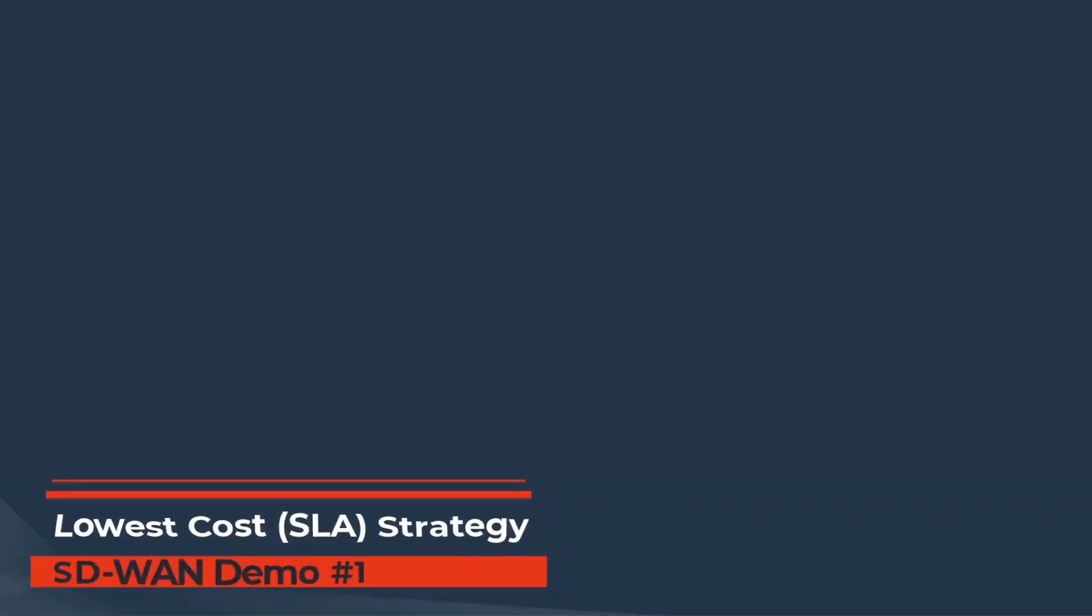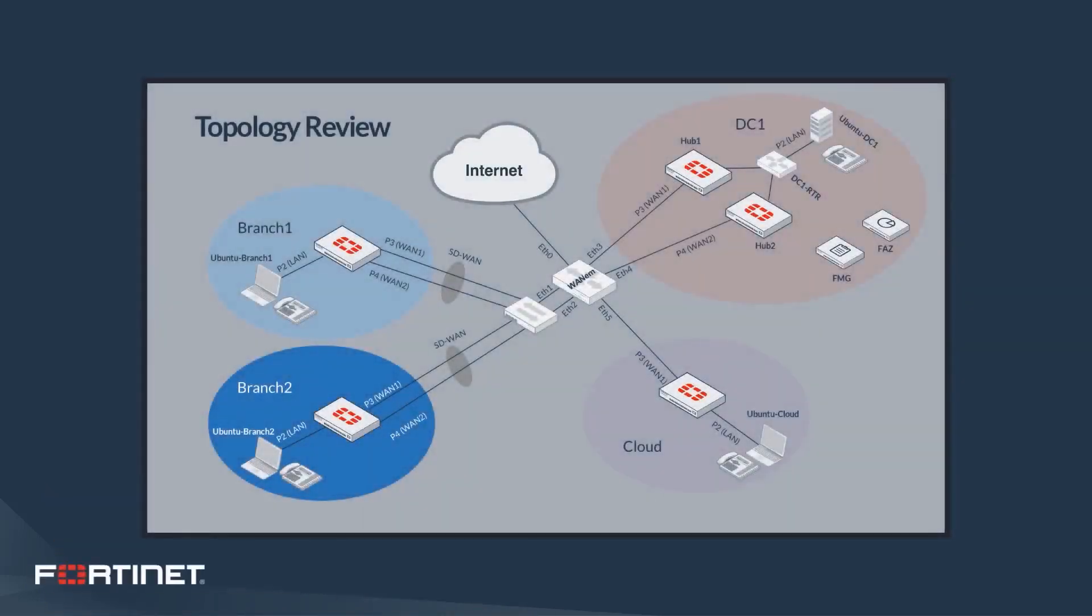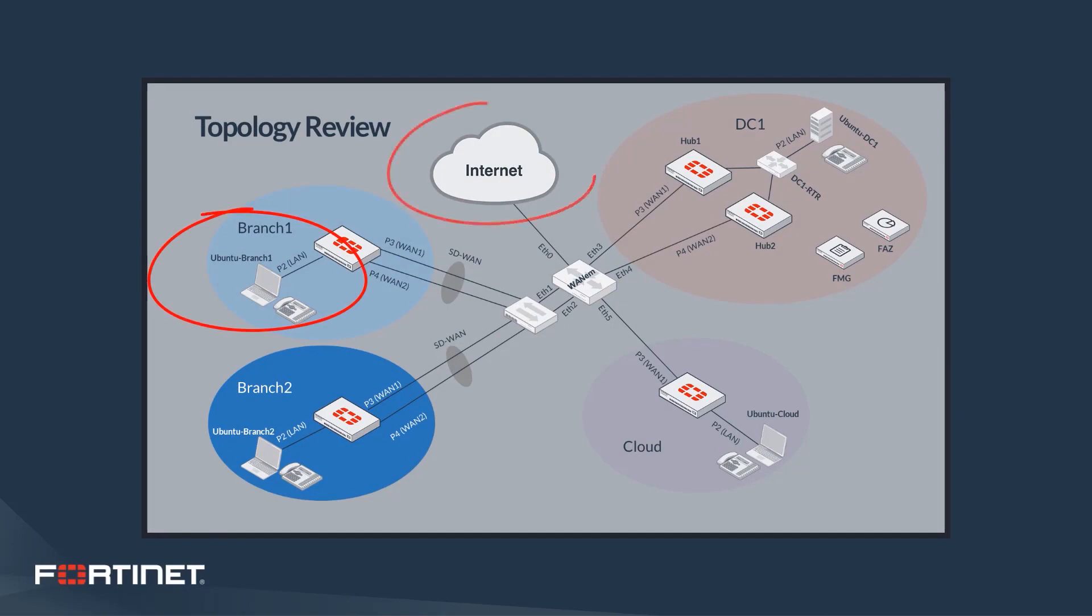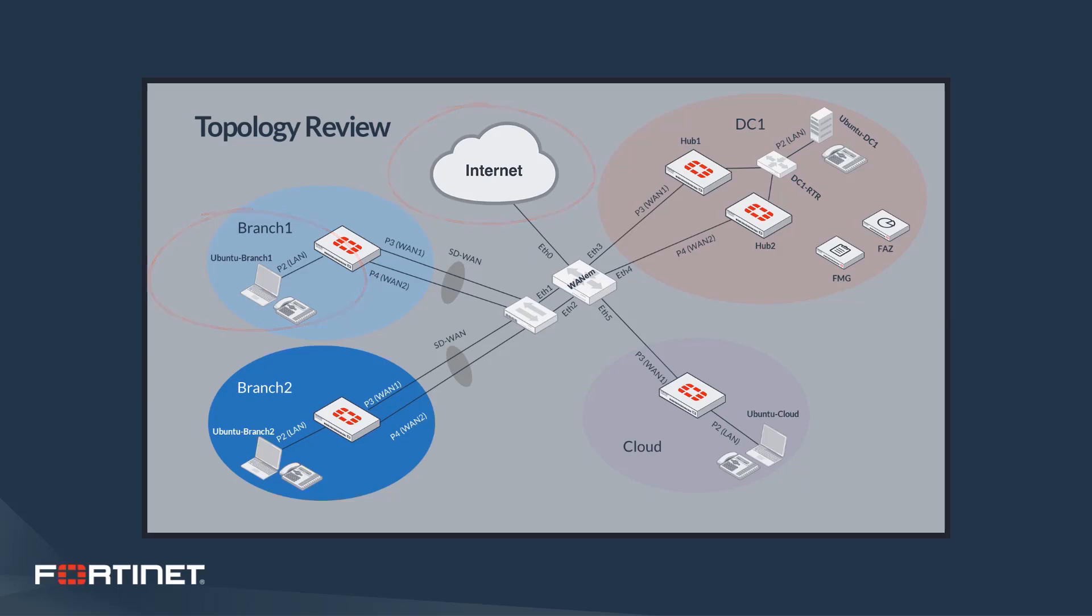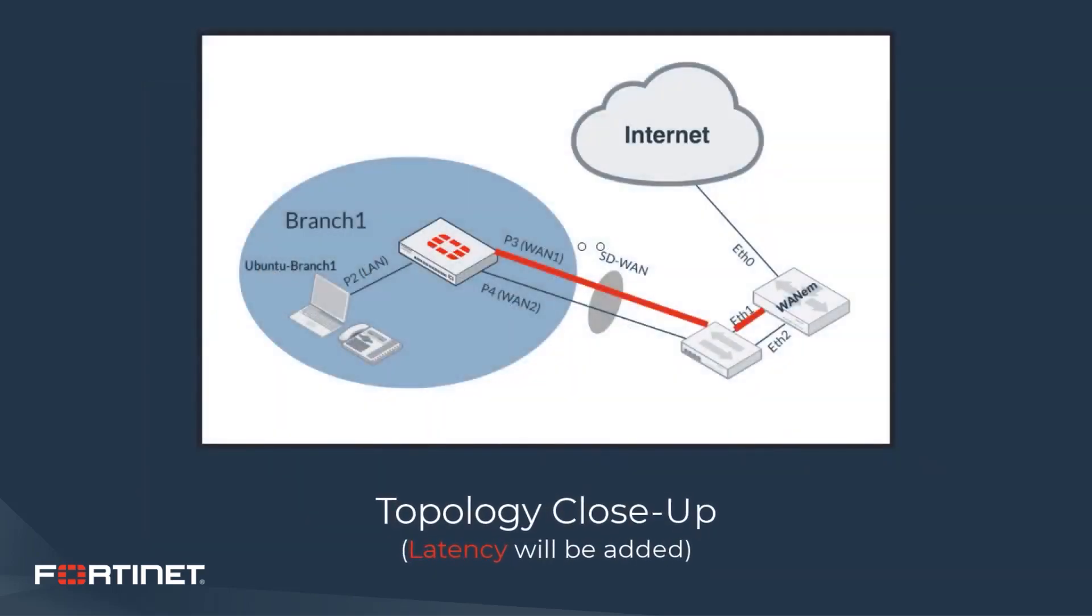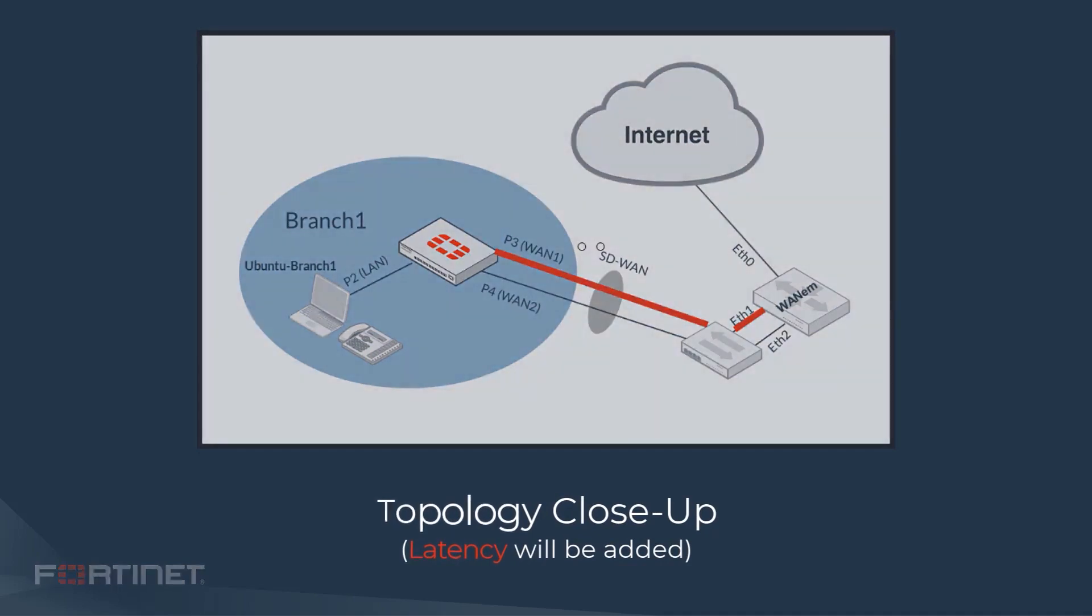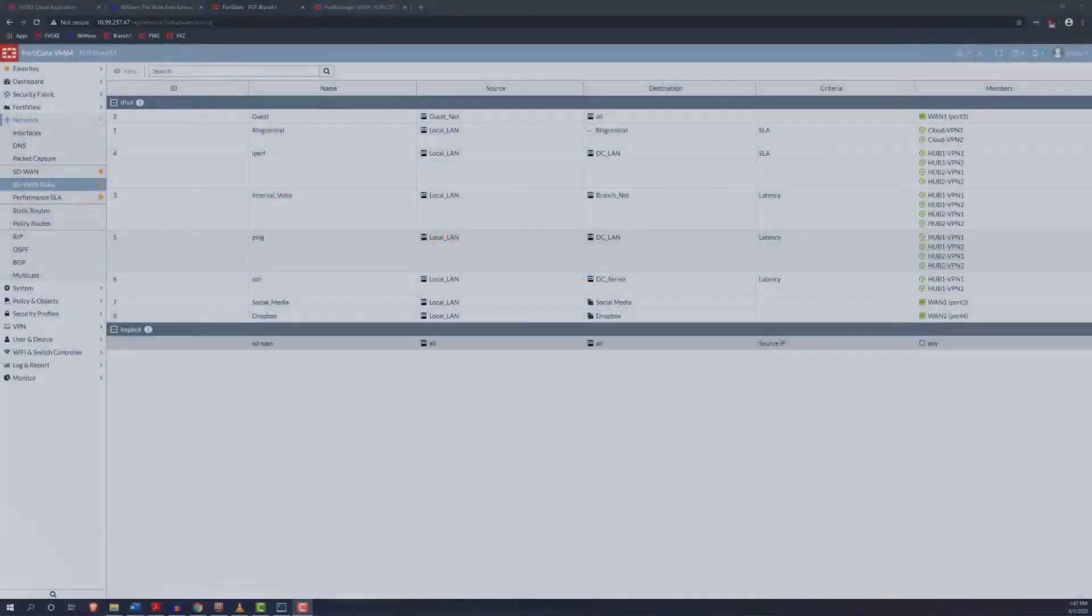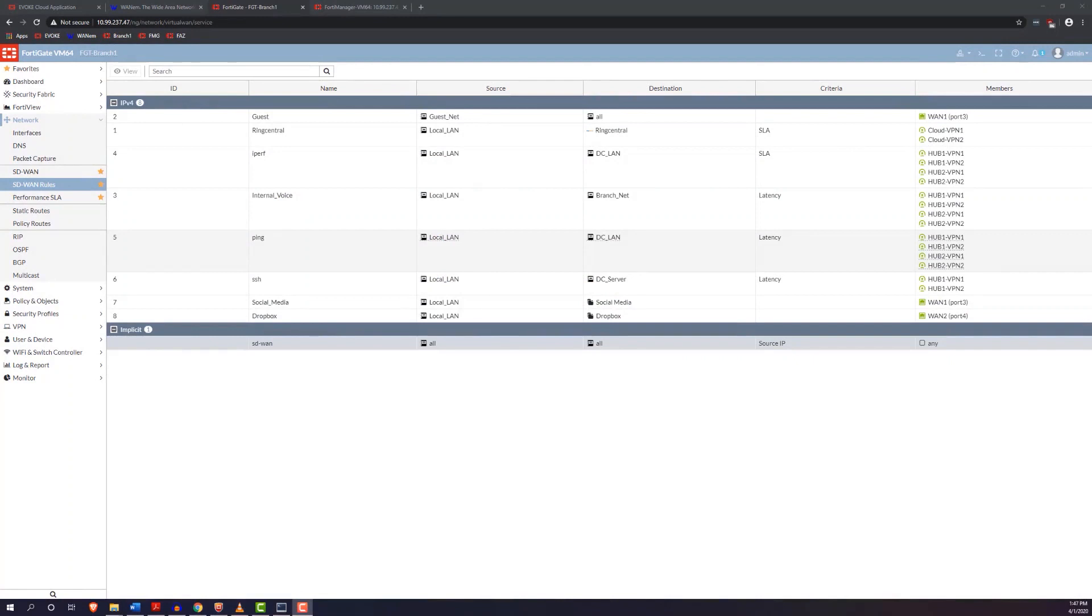That concludes our overview of SD-WAN FortiGate GUI. Now we'll be doing an overview of a typical scenario in a retail location where we're sending traffic out from branch one to the internet, using a specific application. In this instance, it is RingCentral. RingCentral is a cloud-hosted voiceover IP service. We'll be using the lowest-cost SLA strategy and sending traffic over two VPN links, VPN1 and VPN2. And here's a closer look at that topology.